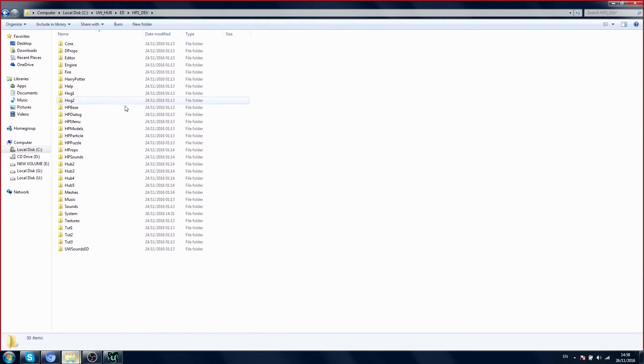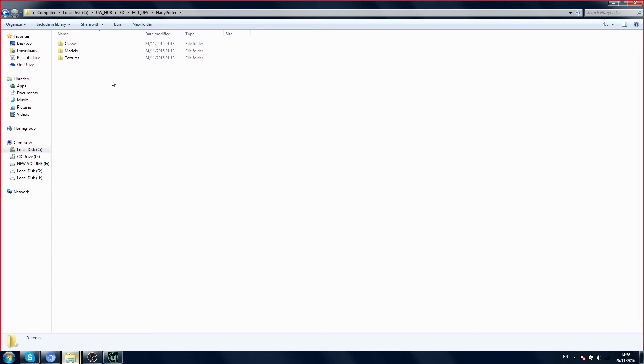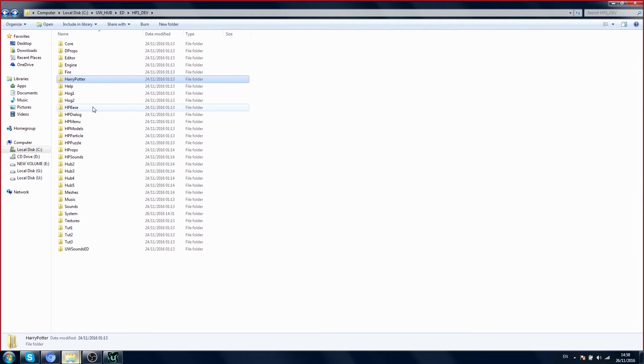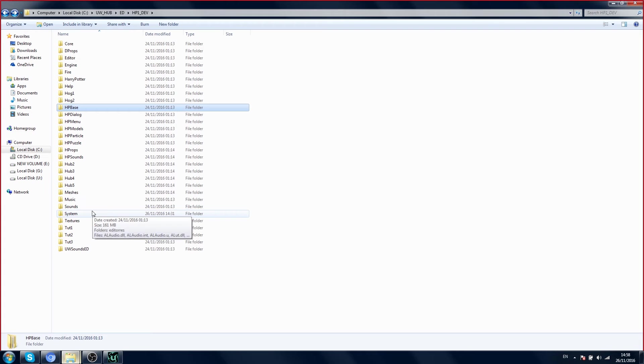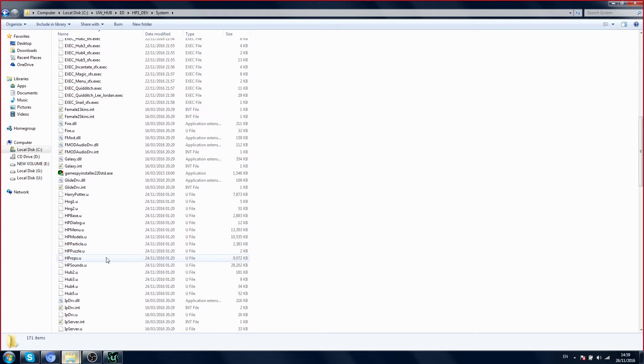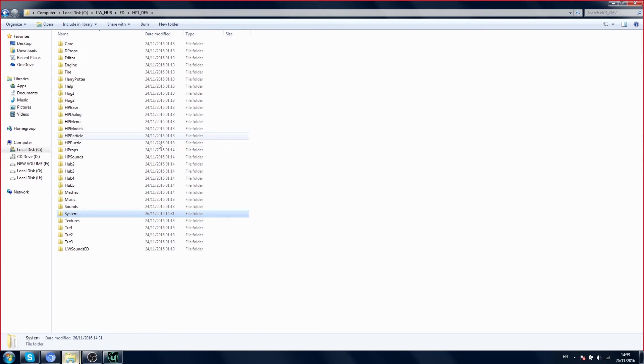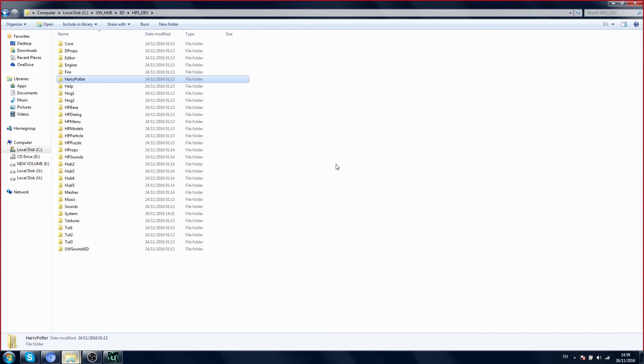To make our own package, you can see these folders here: Harry Potter, H2Base, etc. These packages, Harry Potter, they come from this folder.